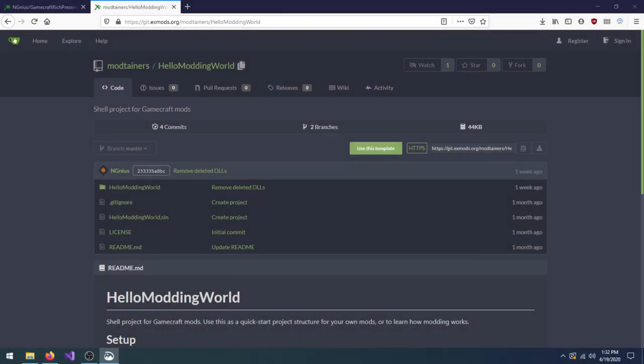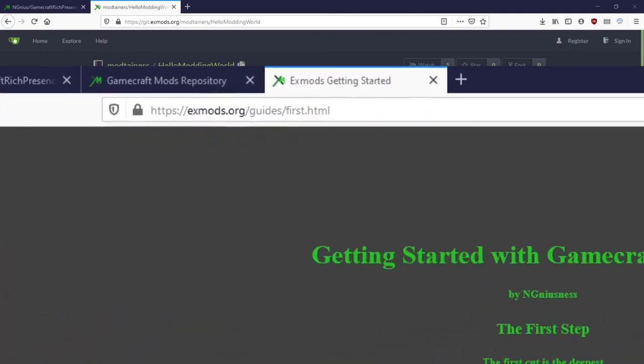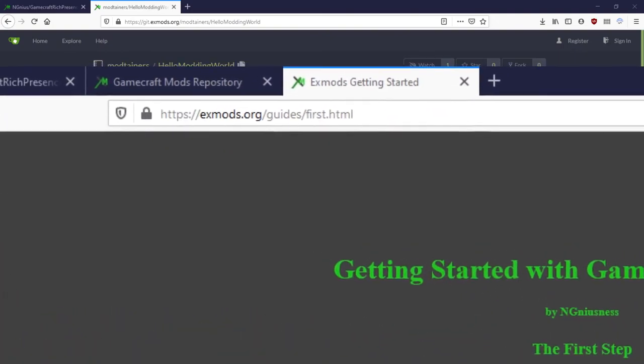Installing mods doesn't have to be the end of your modding journey. If you can't find a mod for what you want, you can make your own! The information and tools are all available for anyone to use. To get started with developing your own mod, check out my video or the text guide about building mods for Gamecraft.